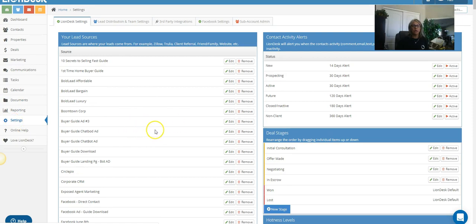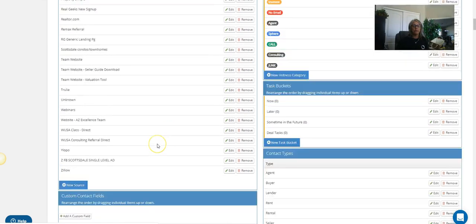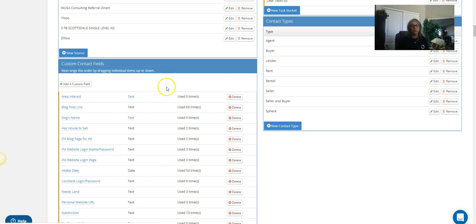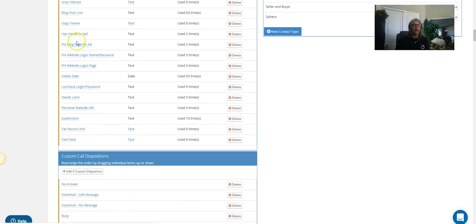So I'm on my settings still, right? The other thing you could choose to do, depending on what your form is asking, you might want to go down into your custom fields and add in something based on whatever your form is asking. So I sometimes ask about their desired area, so that way I can send them listings right to my website.